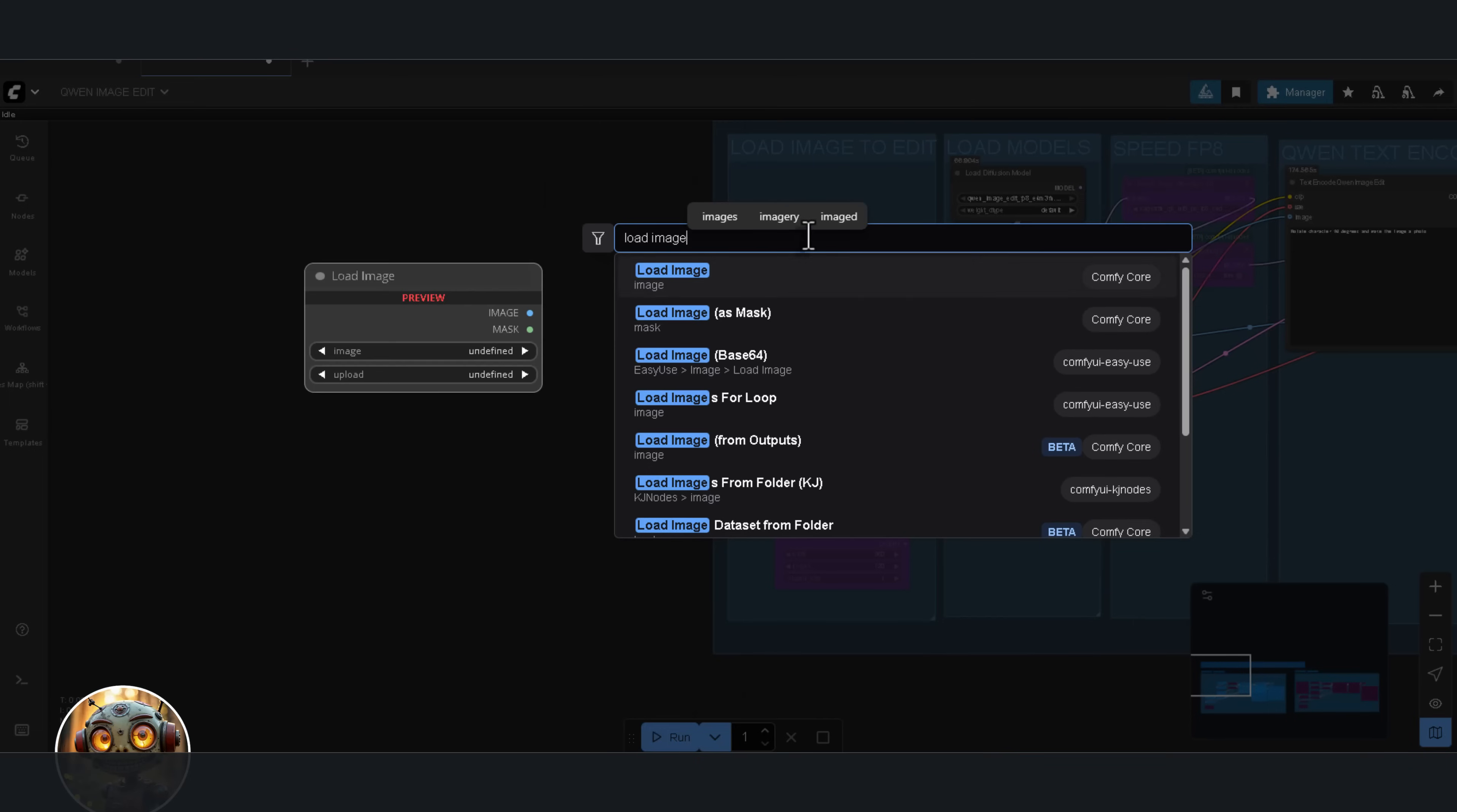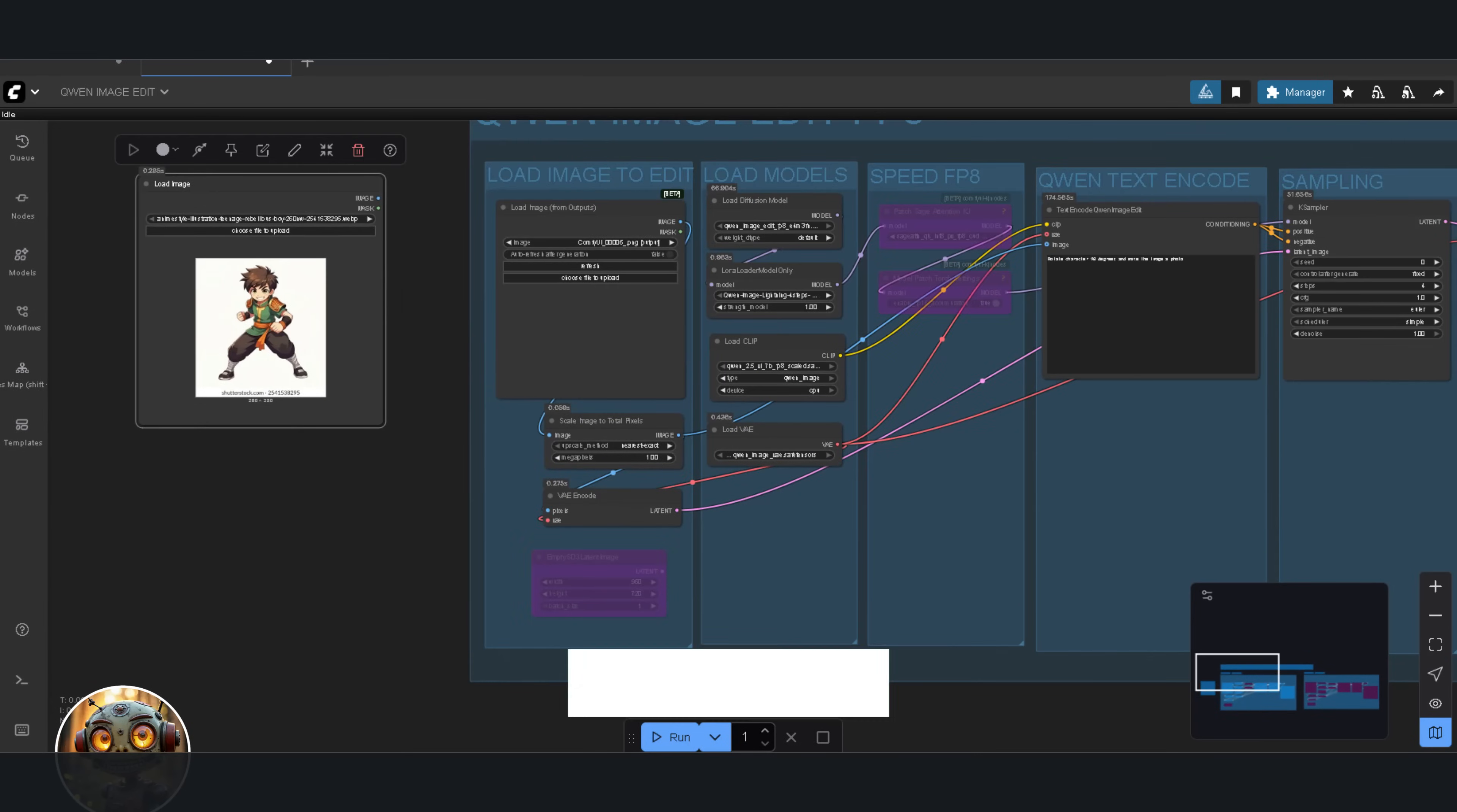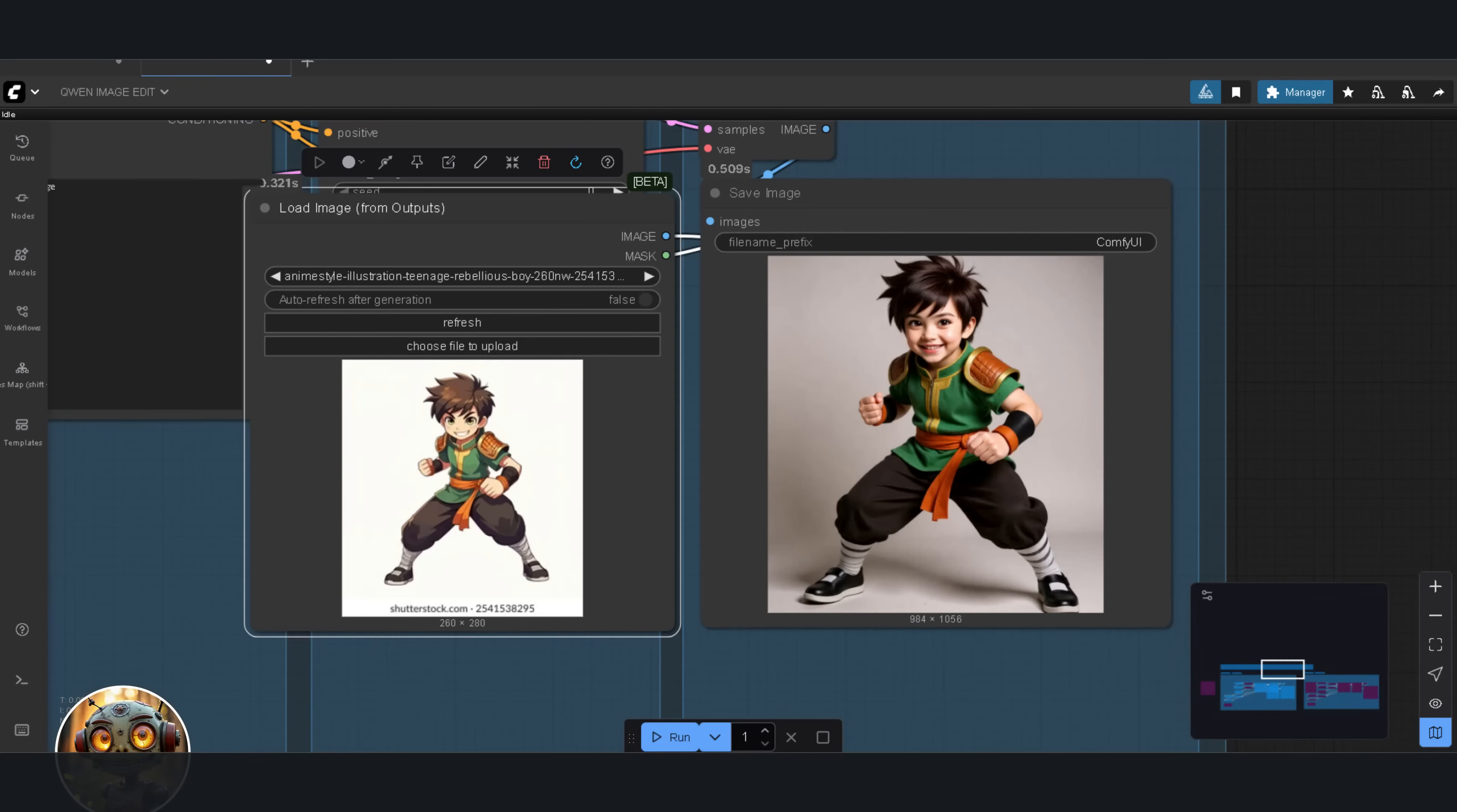First, I'll change the Load Image node to the Load Image From Output node. Now, I'll run the prompt, change the image to a photorealistic image. The output is amazing. It handled that first request seamlessly. I'm sold.